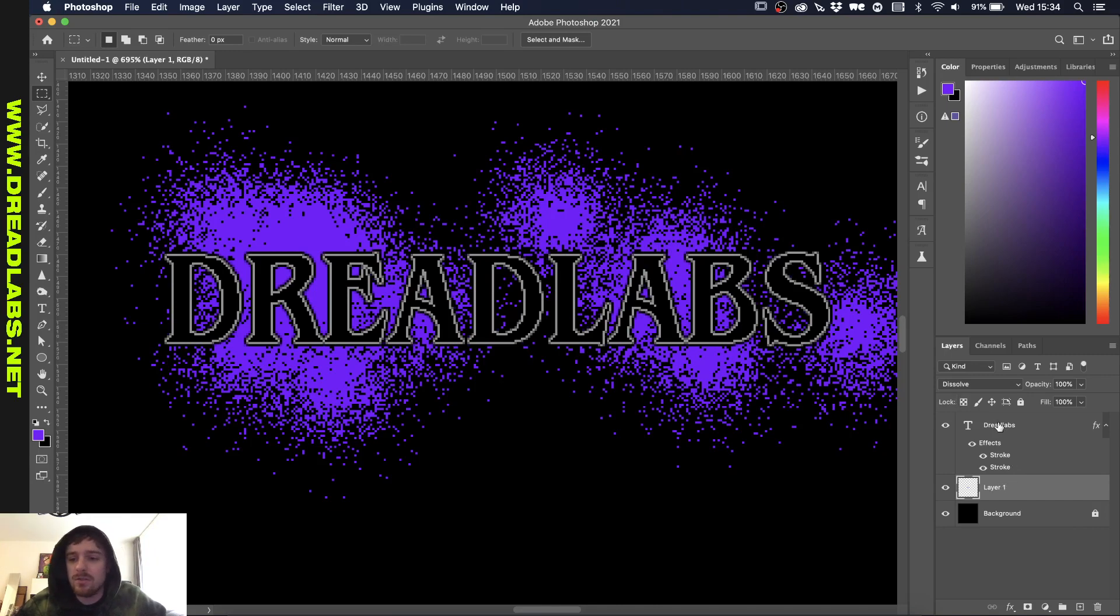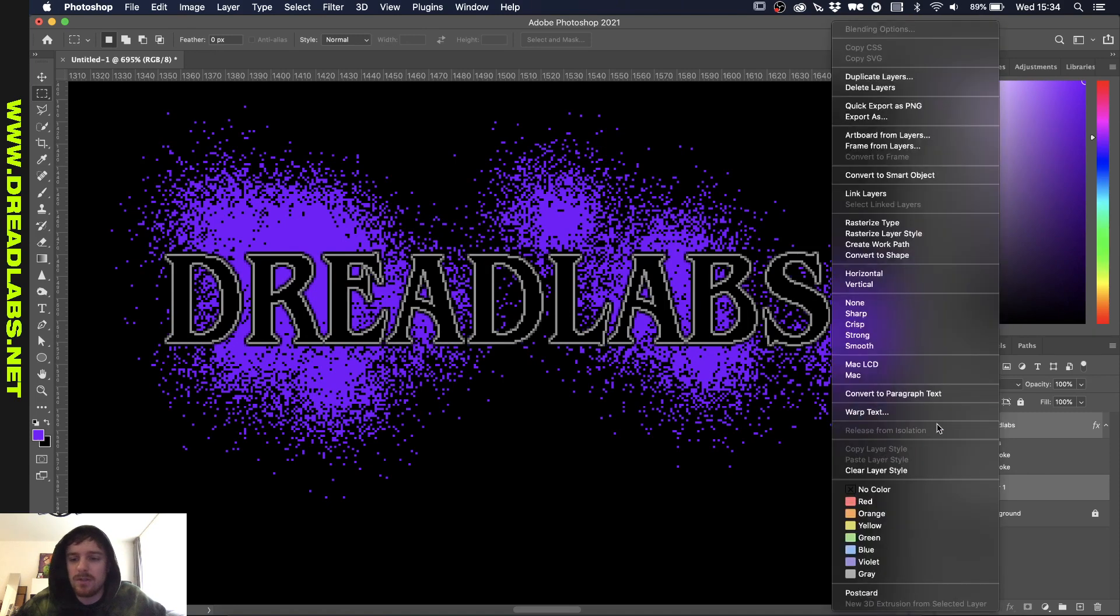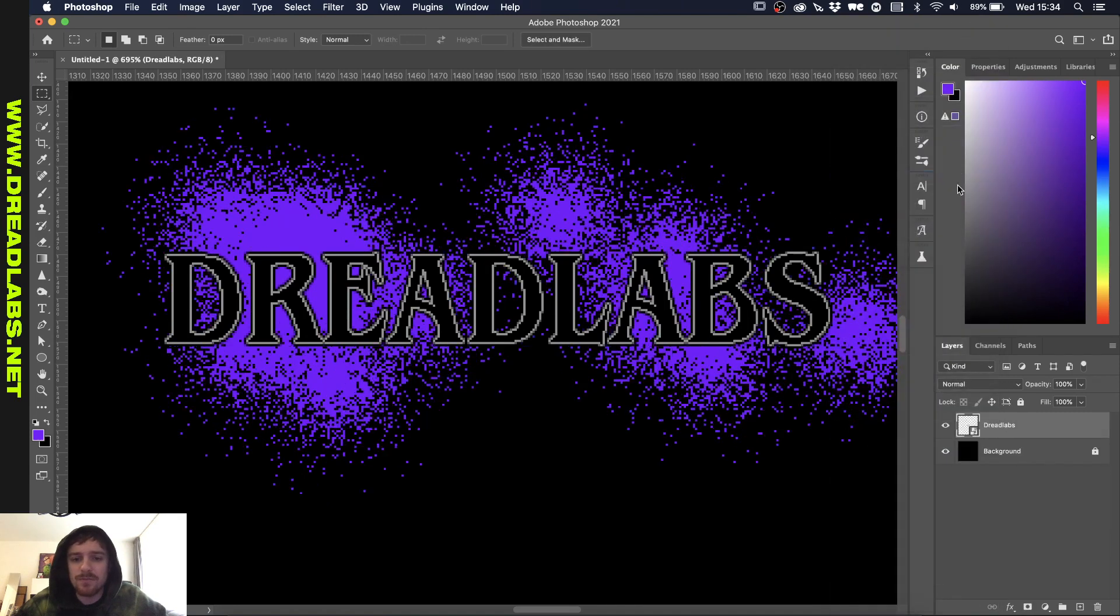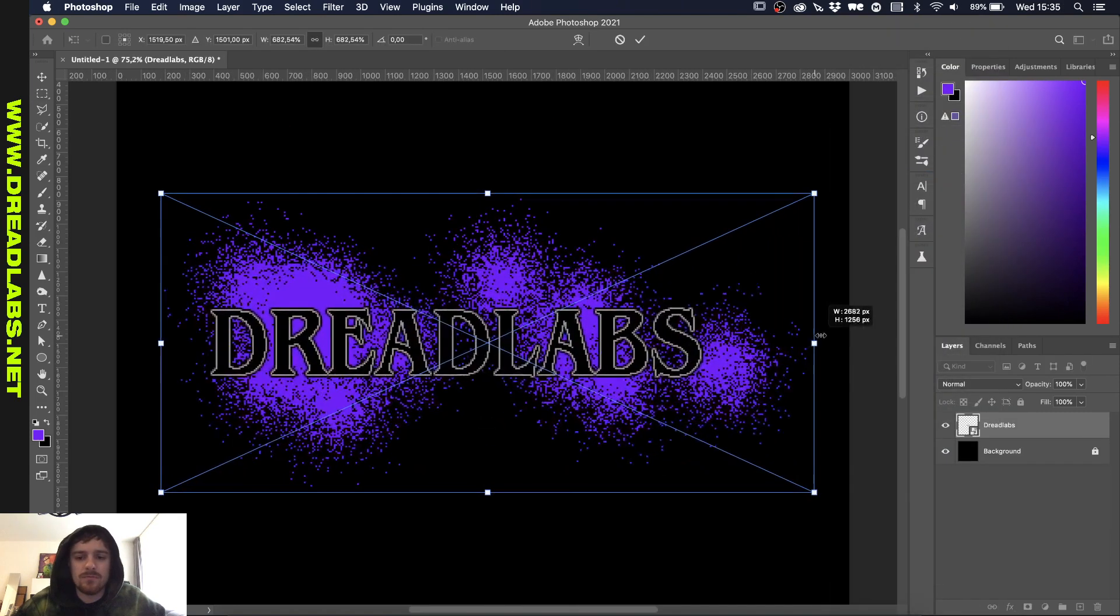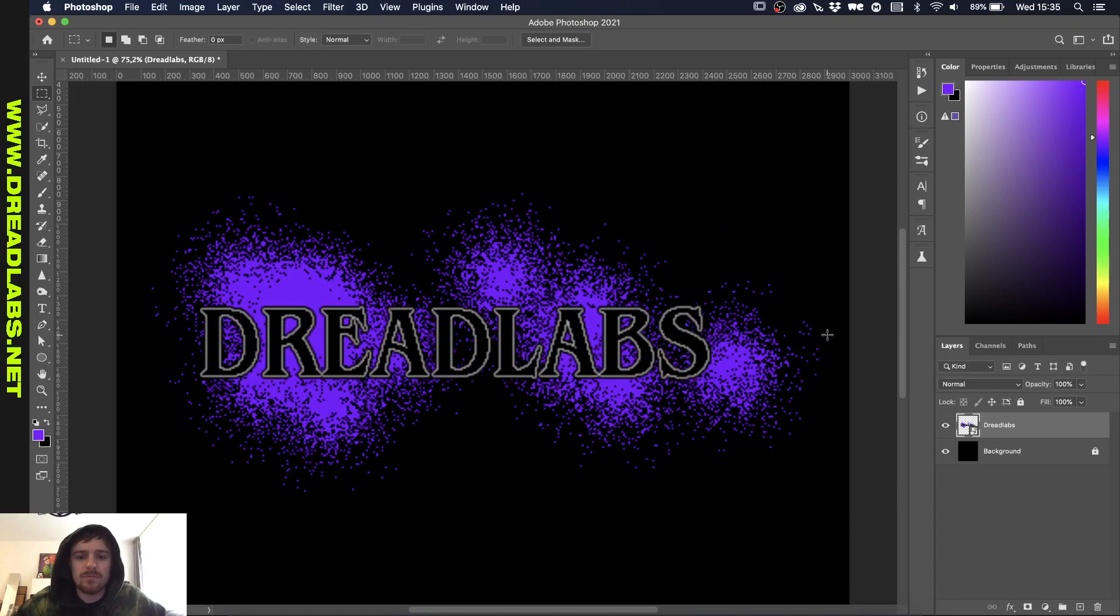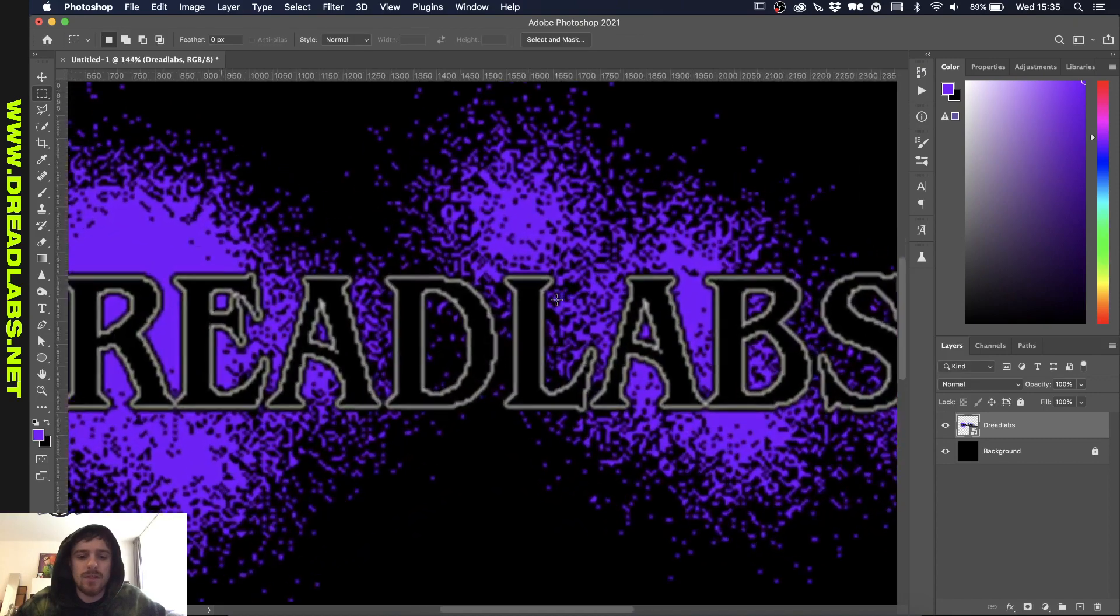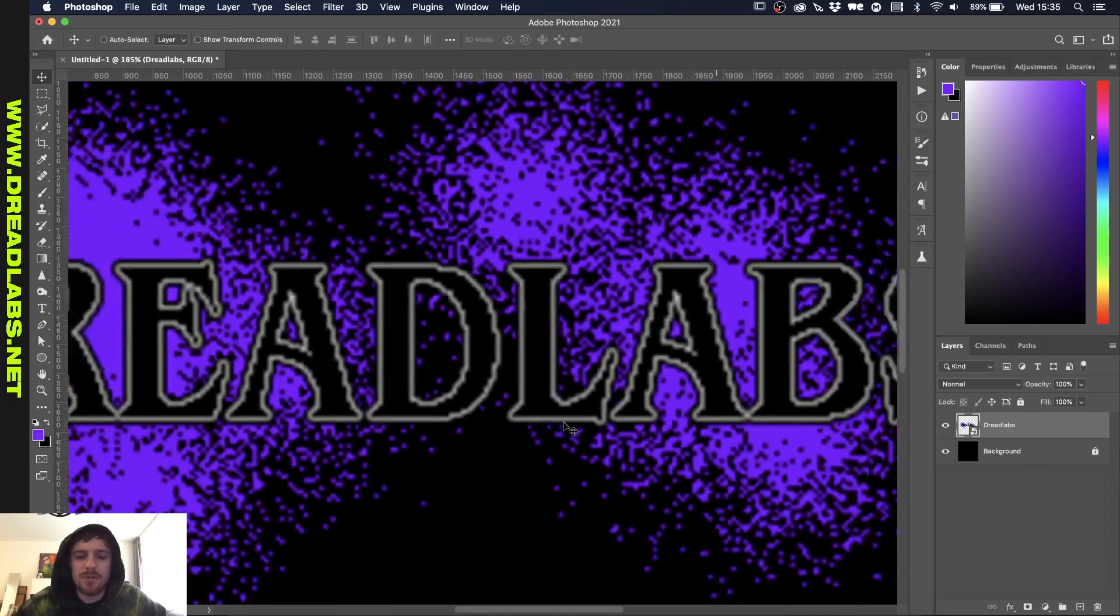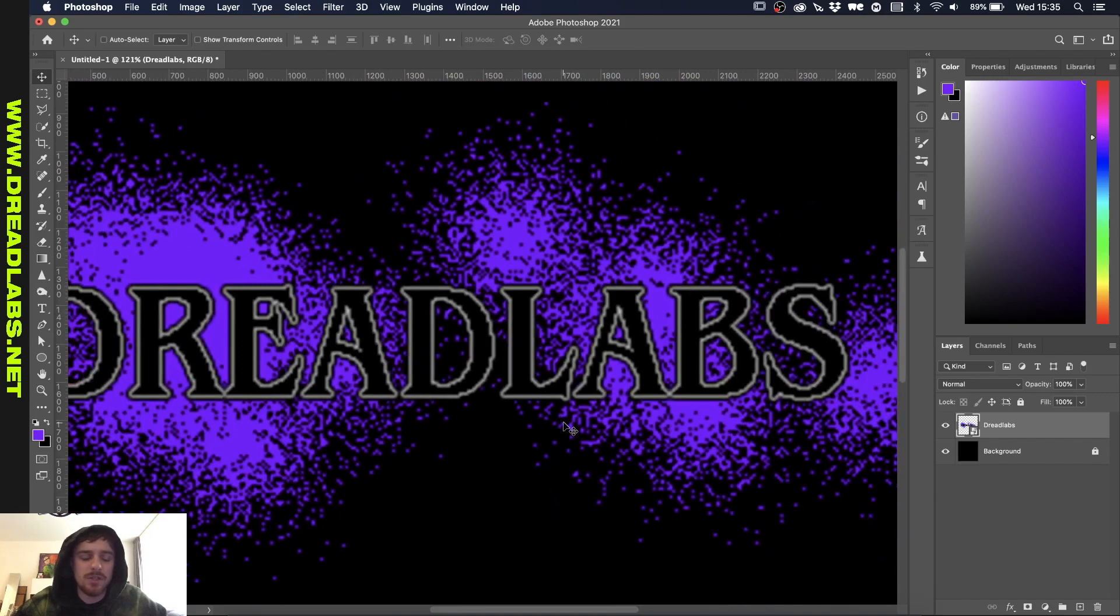What we're going to do is select both of these and convert them into a smart object. As you can see, it gets kind of blurry and that's because we increased the size of this into a smart object. There are a couple ways we can get this back to normal.